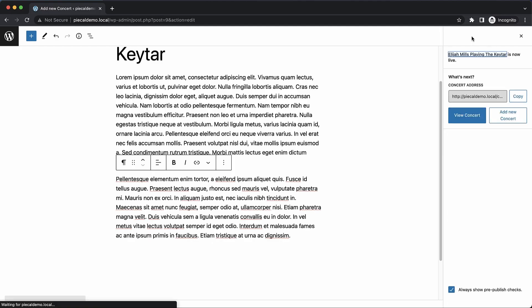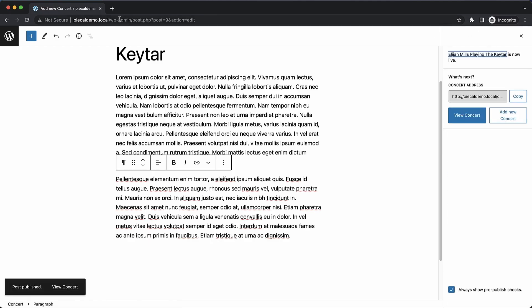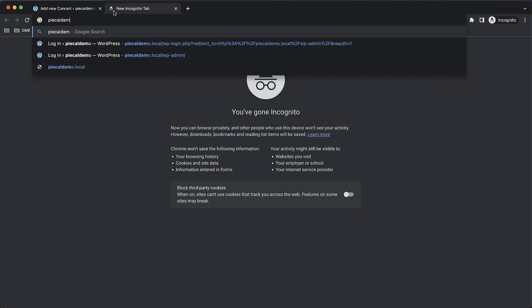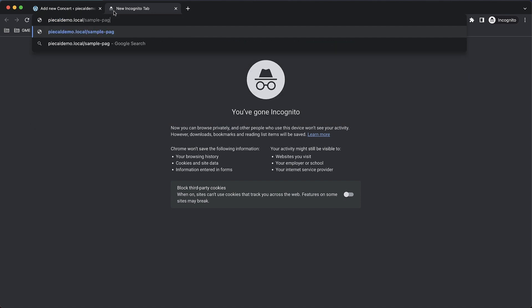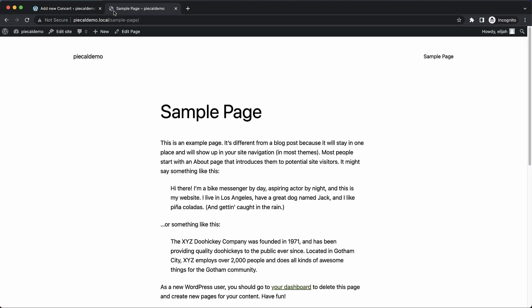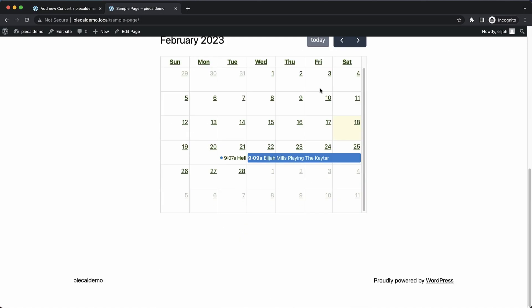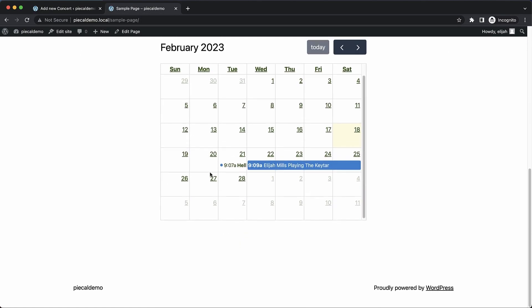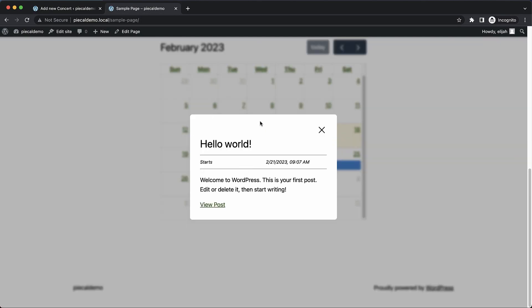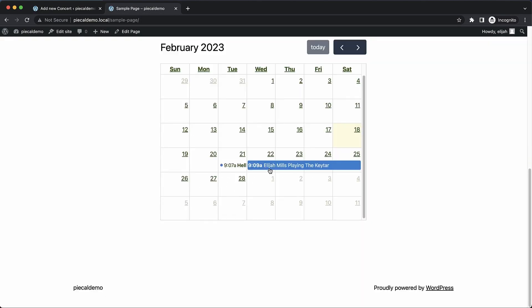Now we can publish that. If we go up to the sample page, we're going to see not only our Hello World post but also our concert post. We now have multiple post types all being listed on the same calendar — that's beautiful.